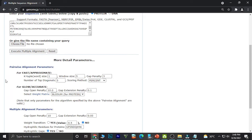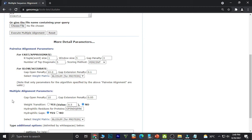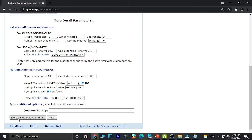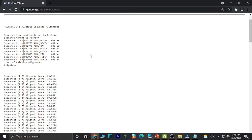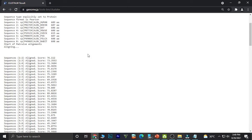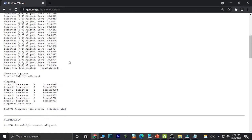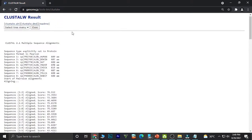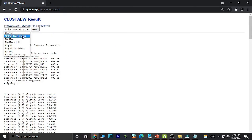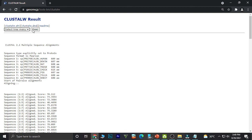I will select the output format. The pairwise alignment parameters and multiple alignment parameters will not be changed, and we will execute the multiple alignment. The multiple alignment for the sequences is obtained with the highest score on top. The matching sequences have been aligned, and a phylogram can also be obtained by executing it.